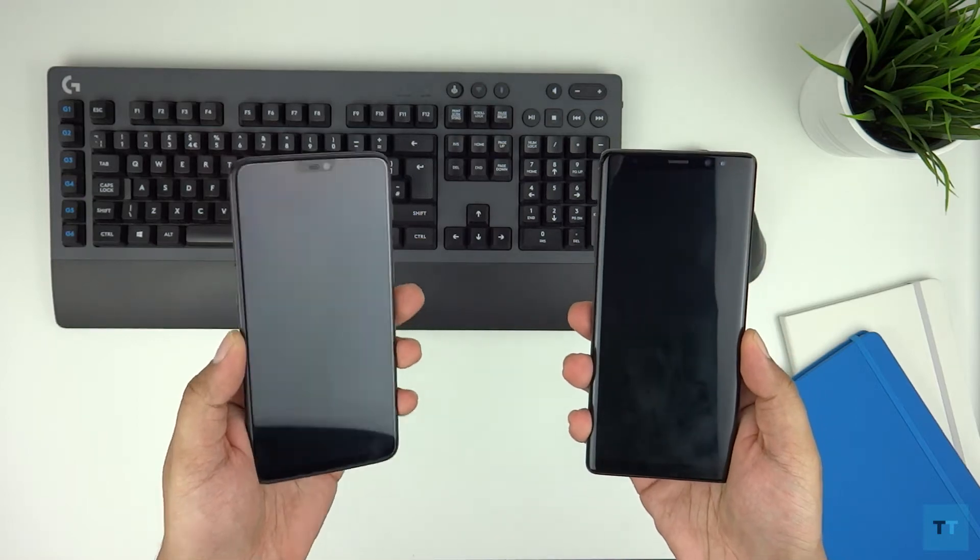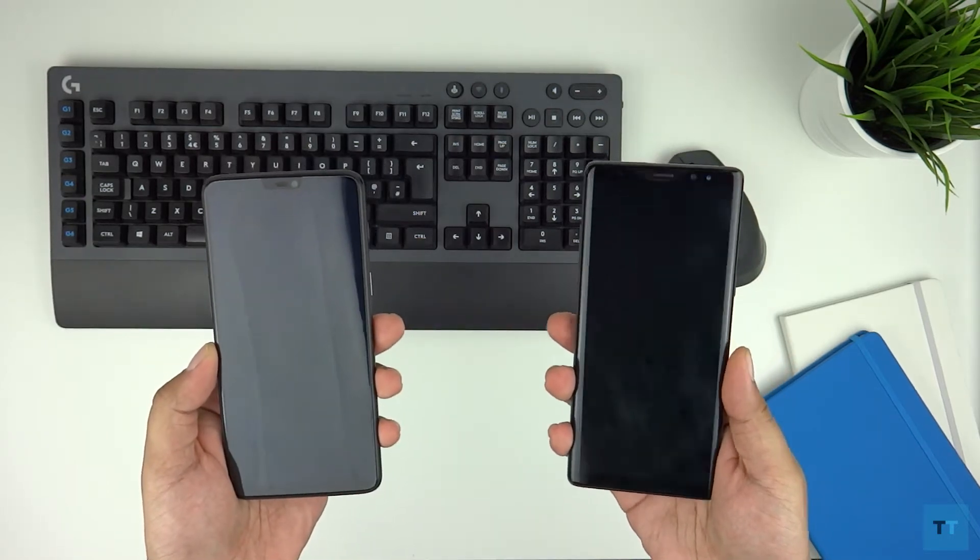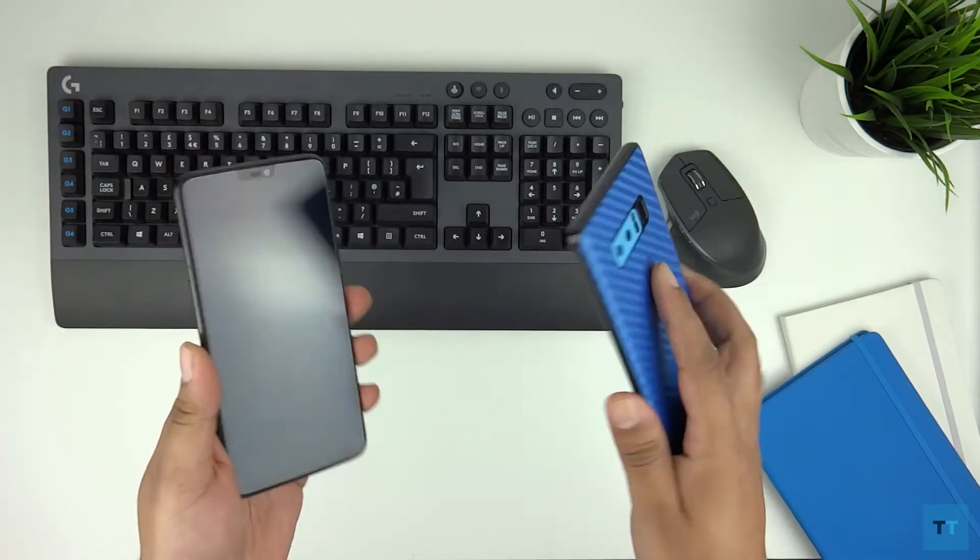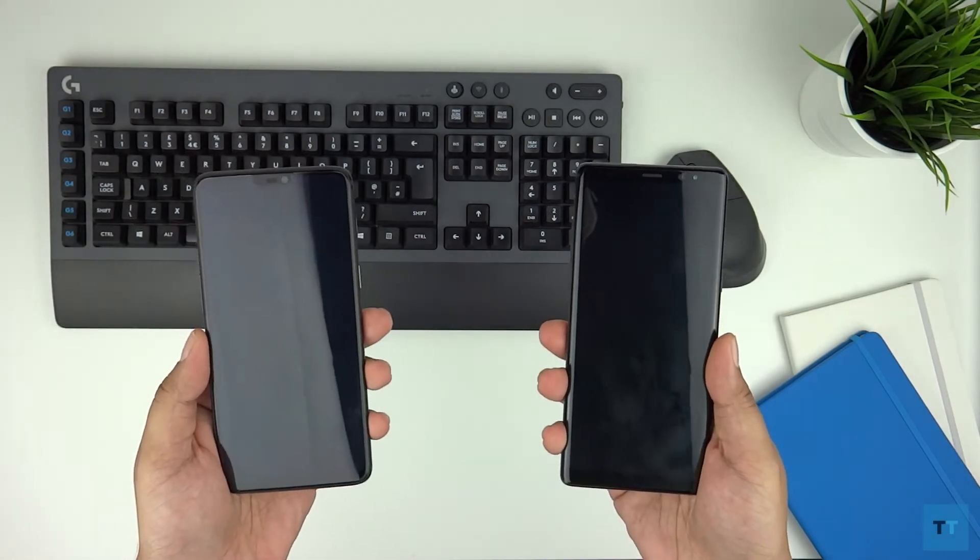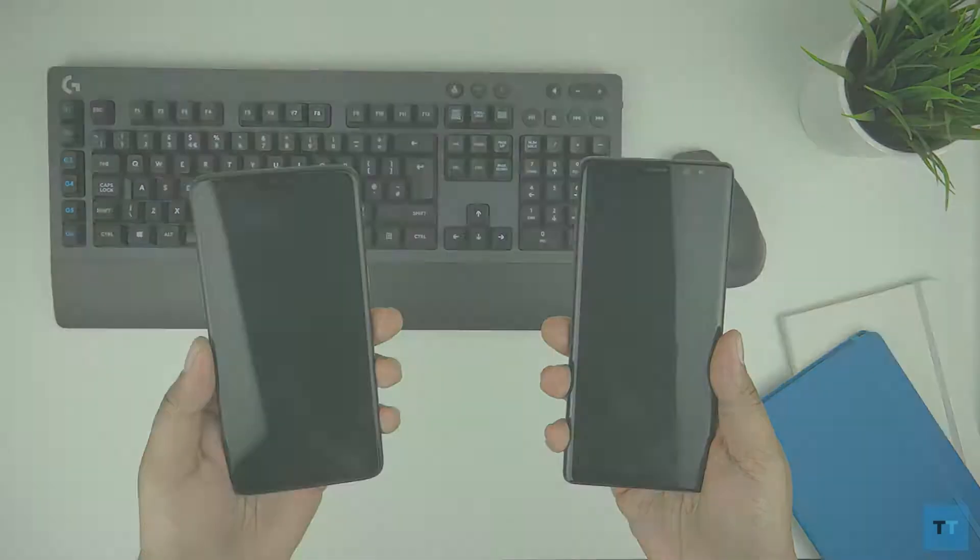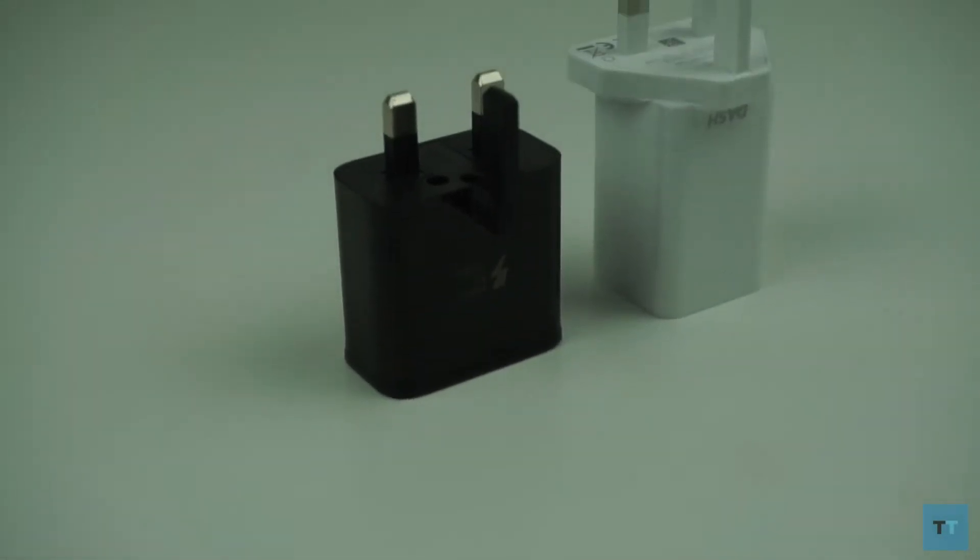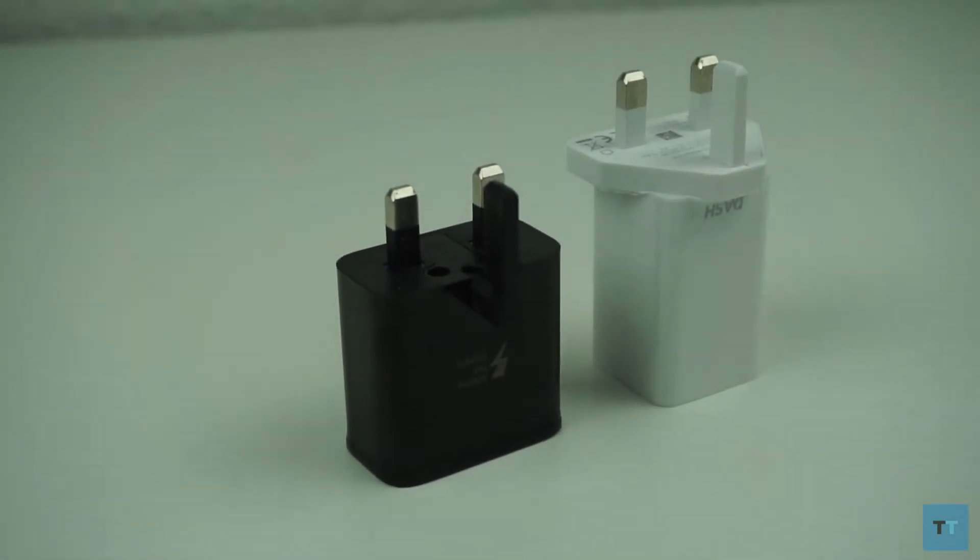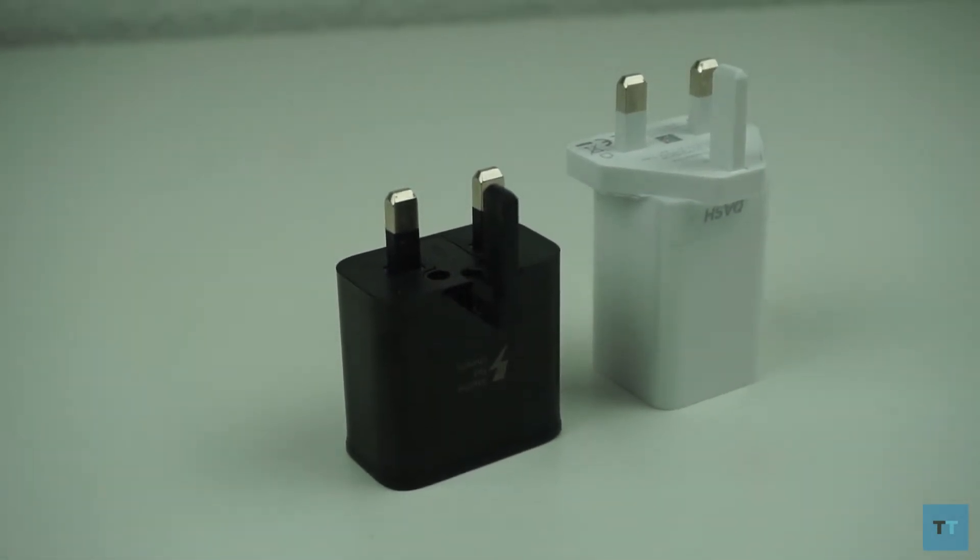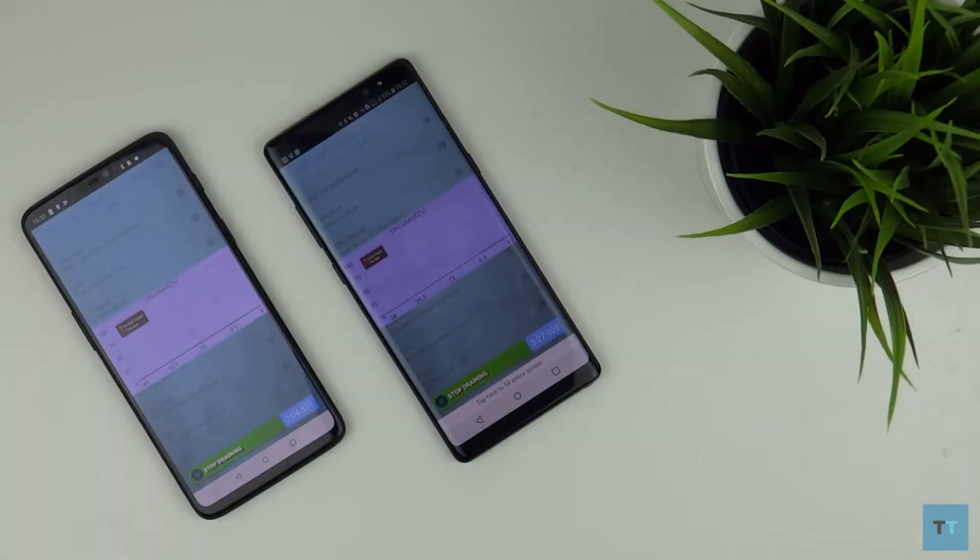On the left we have the OnePlus 6 and on the right we have the Samsung Galaxy Note 8. Both devices have quick charging technology built in. The OnePlus uses something called dash charging while the Samsung uses adaptive fast charging.